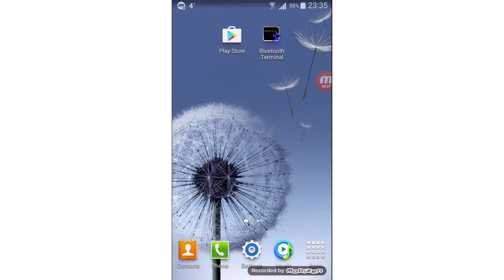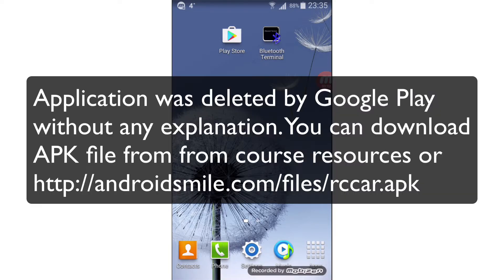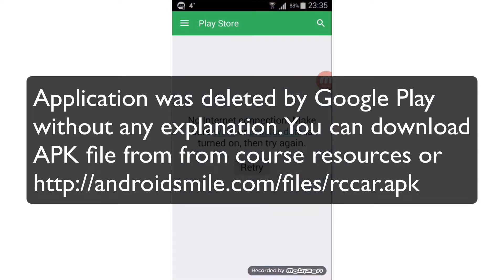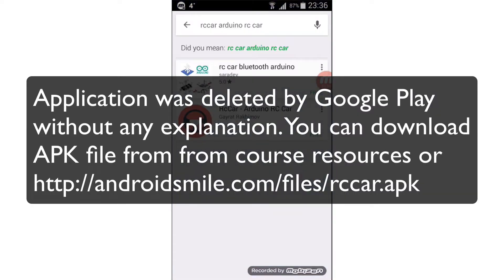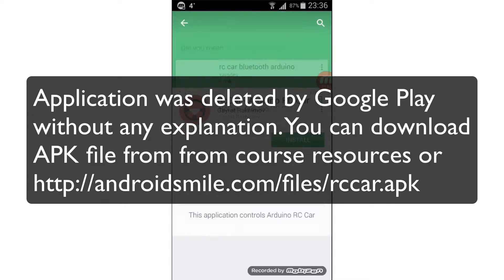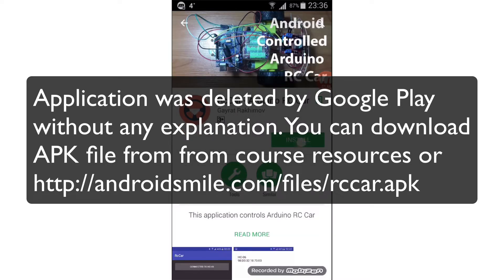In this video we will download an Android application that controls an RC car. First of all, open the Play Store and search for RC car Arduino RC car. Select the application by Gairat Rahimov and click install.